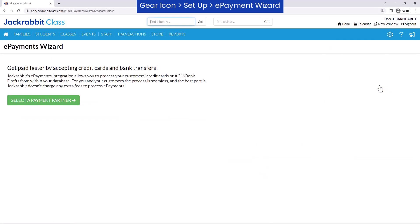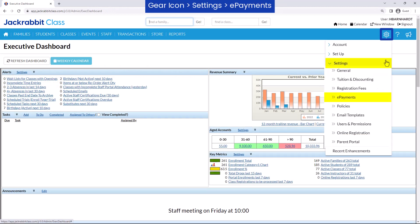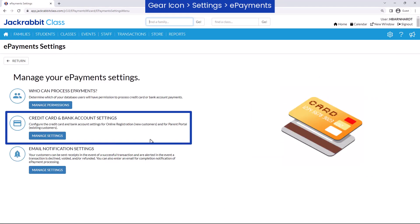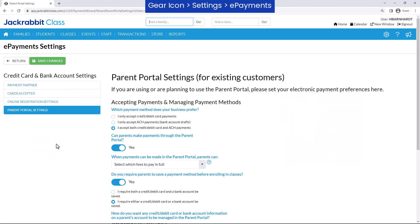If ePayments are enabled in JackRabbit, go to the gear icon, Settings, ePayments to manage payment settings for the Parent Portal.